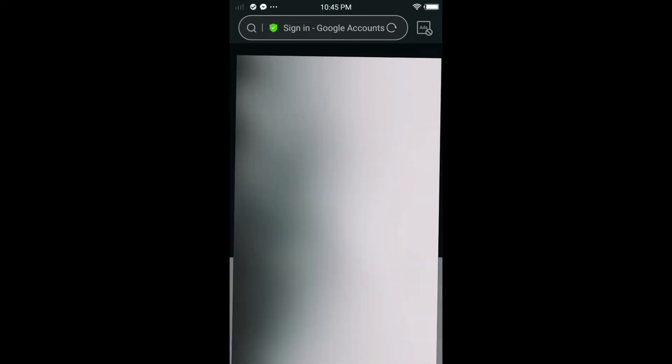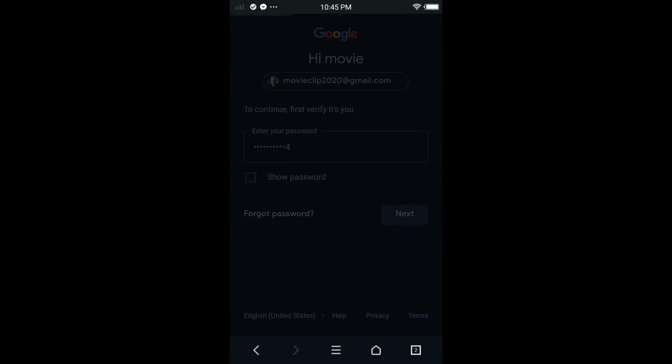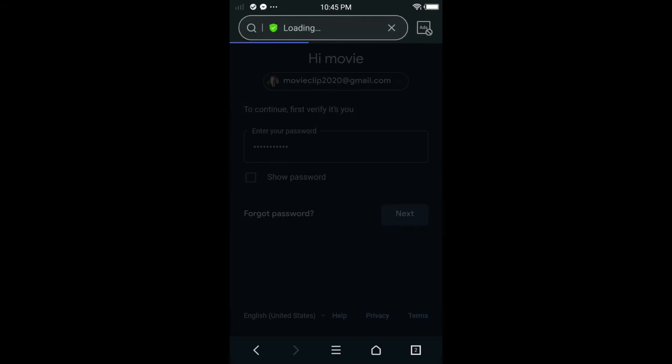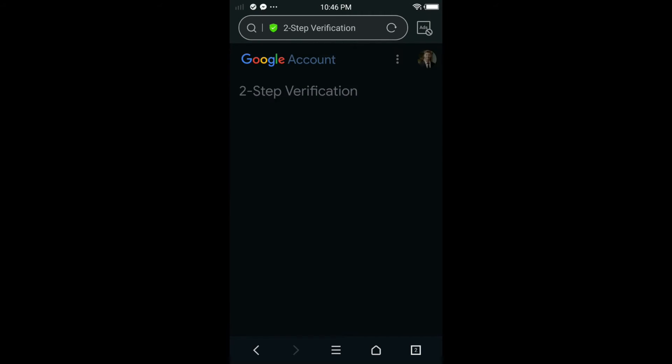In here, you have to put your password. I'm going to put my password, but you don't have to watch my password. Just tap next once you put your password. It's loading.